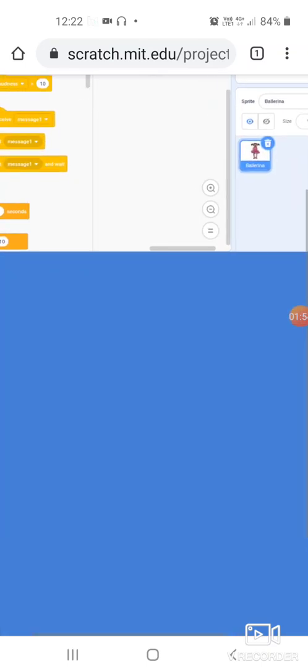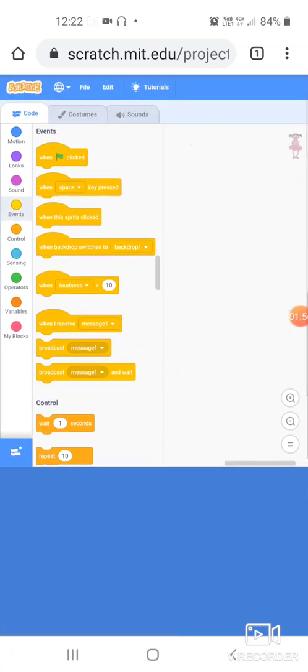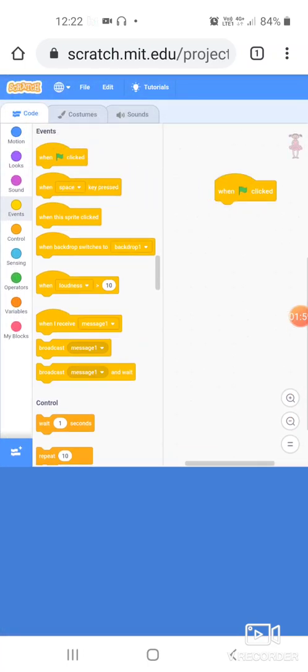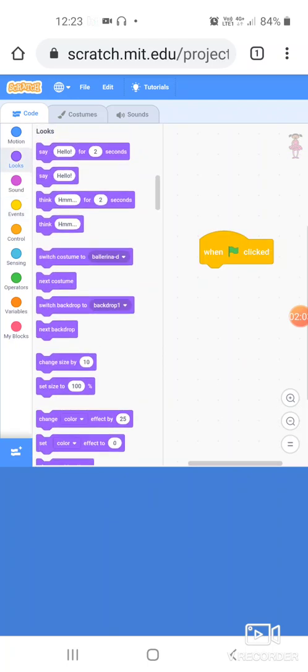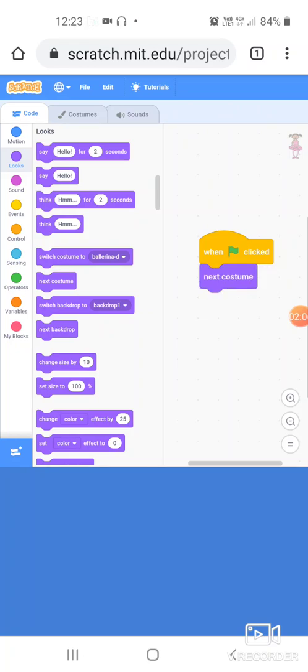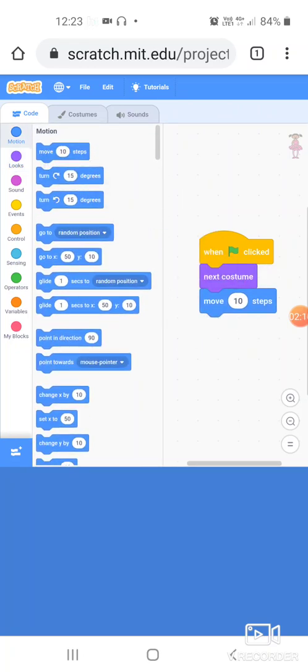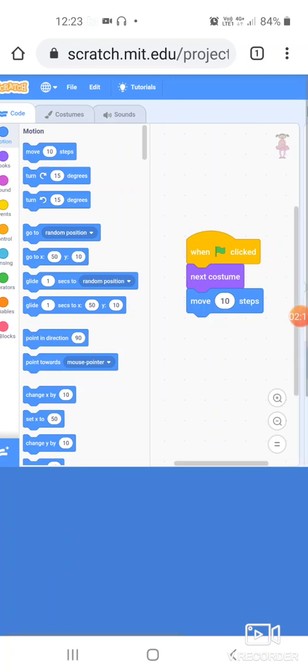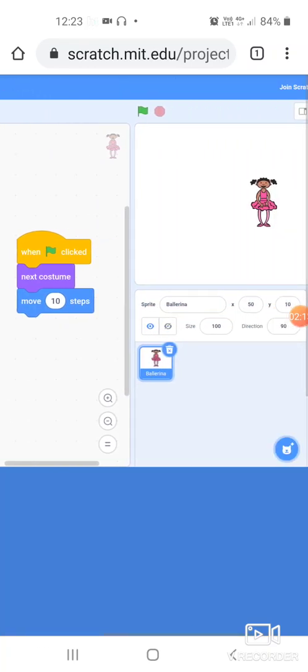Now with this ballerina I'm going to make it dance. So we go to first, we put when green flag clicked, okay. Then looks, next costume, I'm going to put the next costume here. Now I am going to make it move, so put the move block.